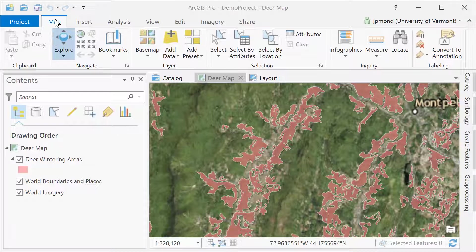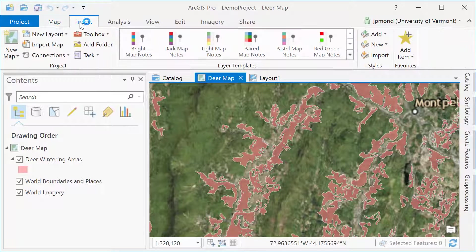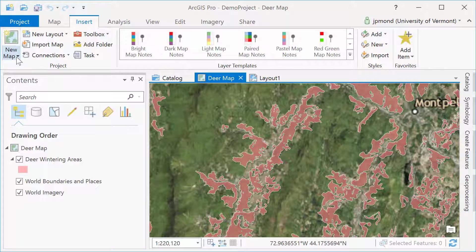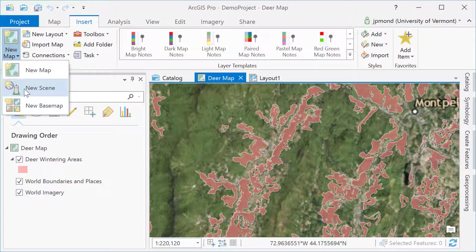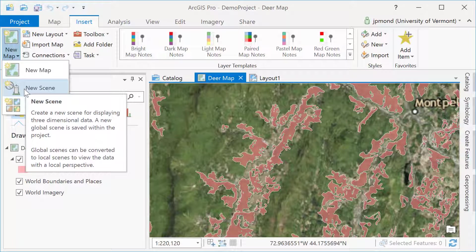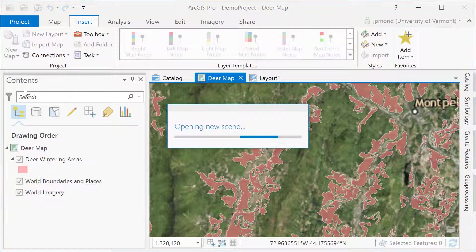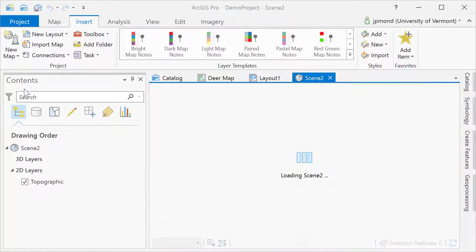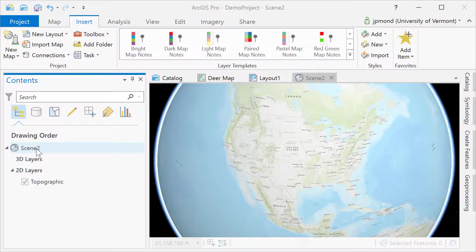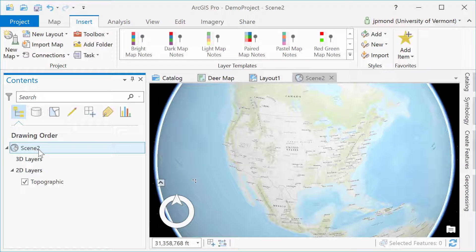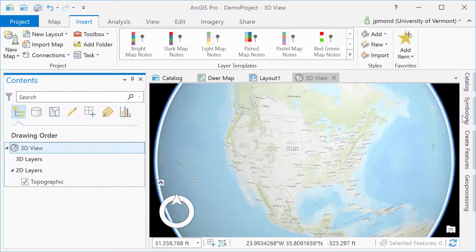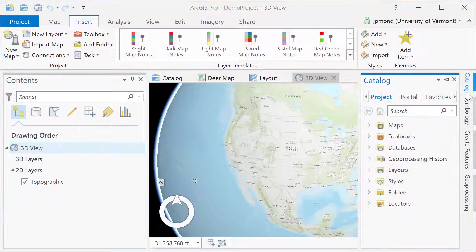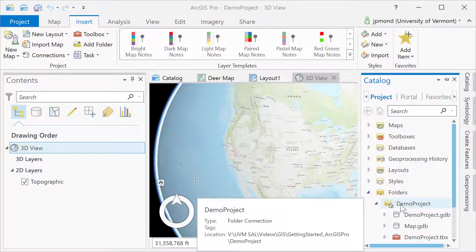A map is good for 2D data, but if you have 3D data, you'll want to insert something called a scene. When you insert a scene just as you did with the layout, you're going to see a new tab appear in your ArcGIS project. Once you've created your scene, you can add some data, but it's only going to appear in 3D if it has 3D properties.